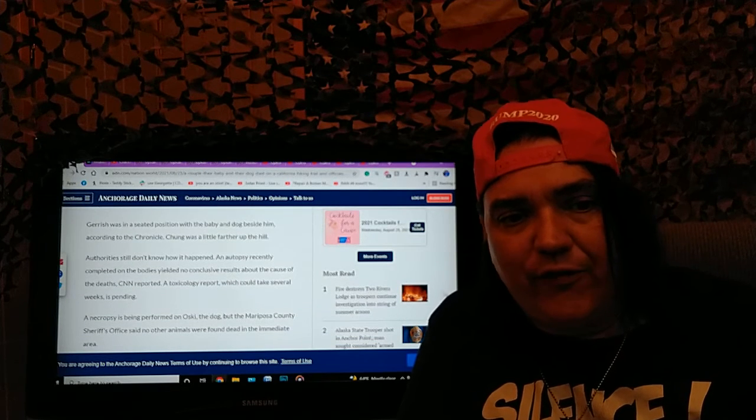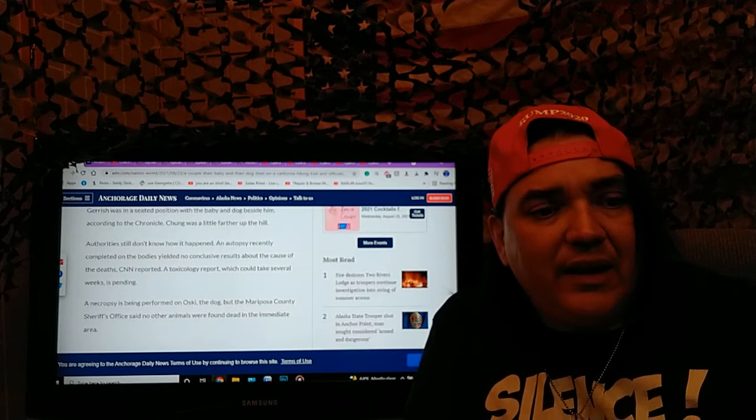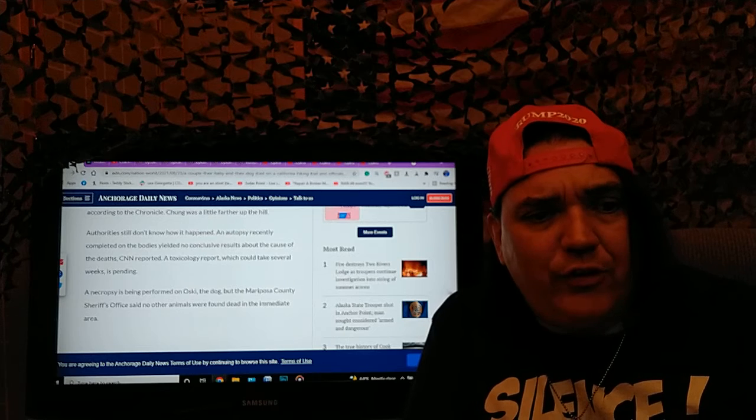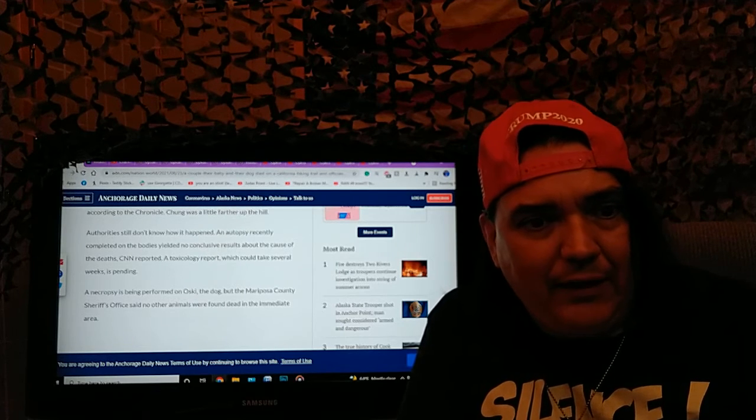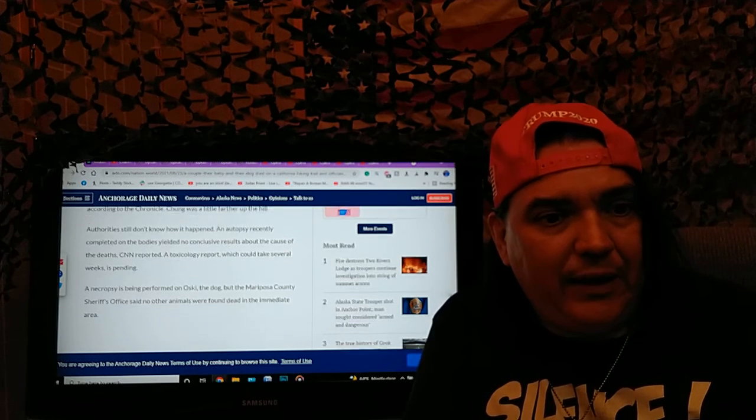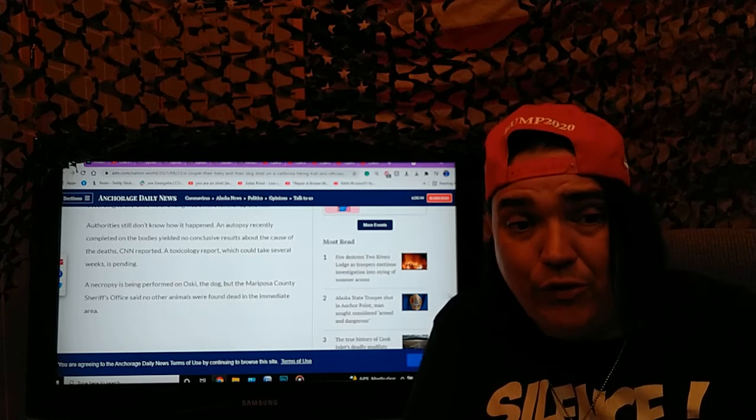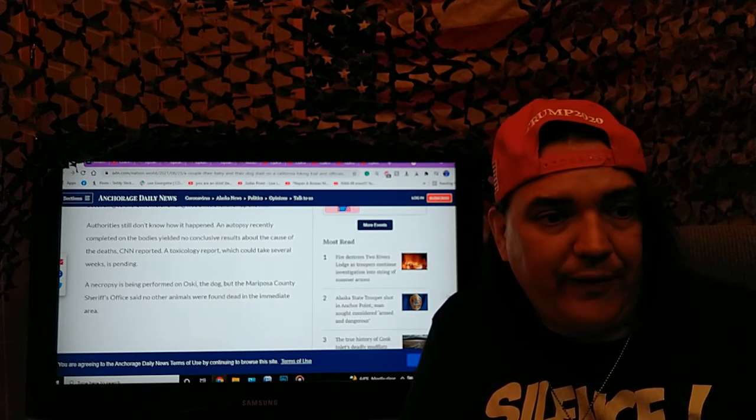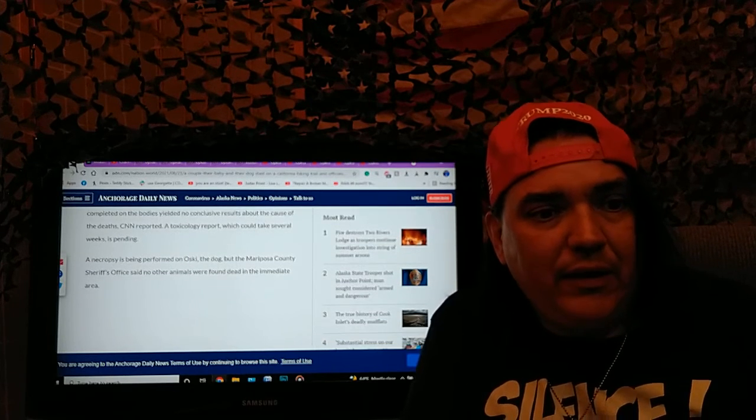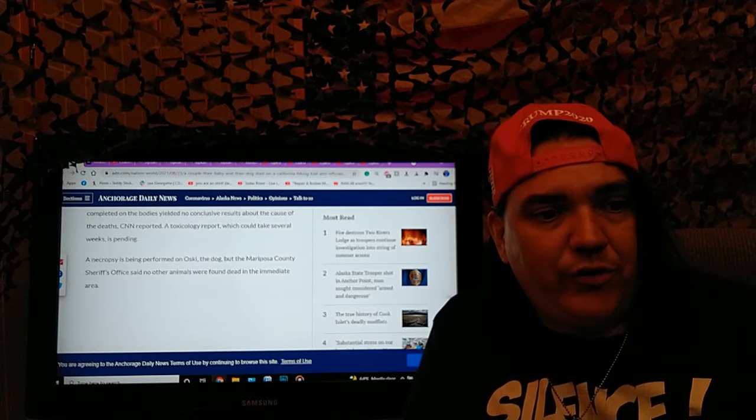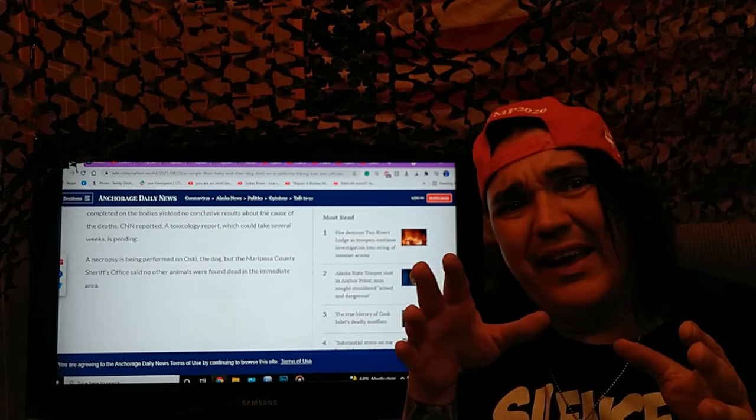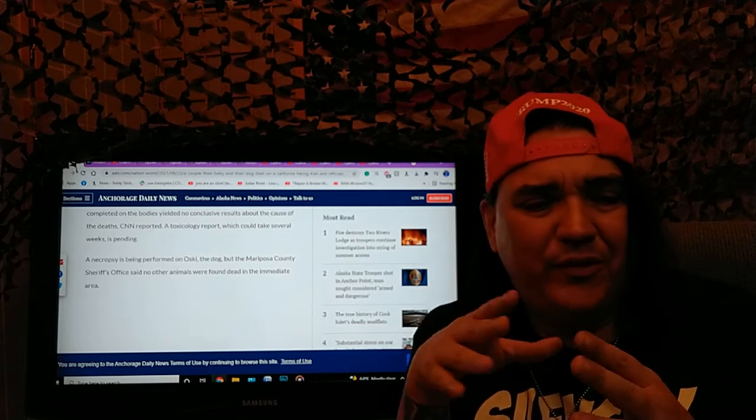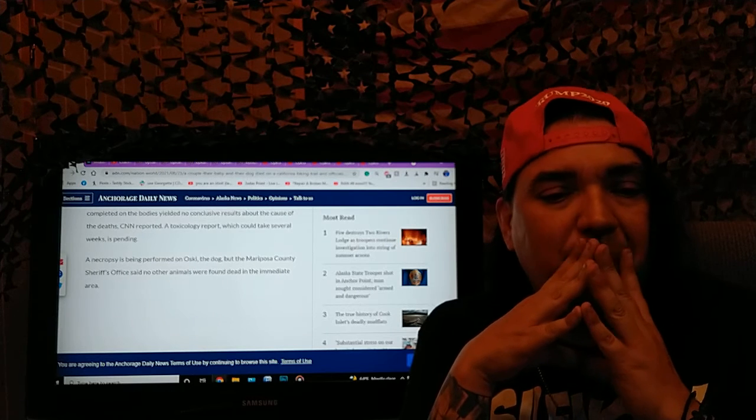Chung was a little further up the hill. Authorities still don't know how it happened. An autopsy recently completed on the body yielded no conclusive results about the cause of the death, CNN reported. The toxicology report, which could take several weeks, is pending. That's why I'm saying it's not quite as mysterious as it could have been.